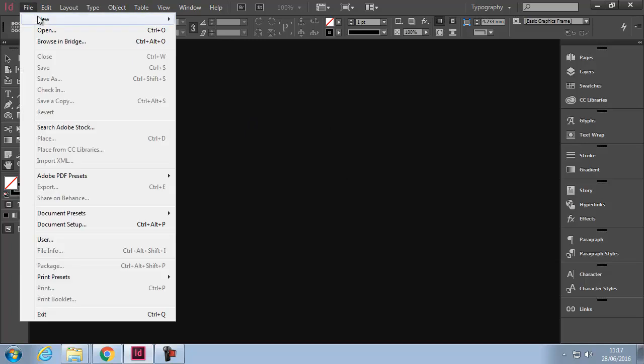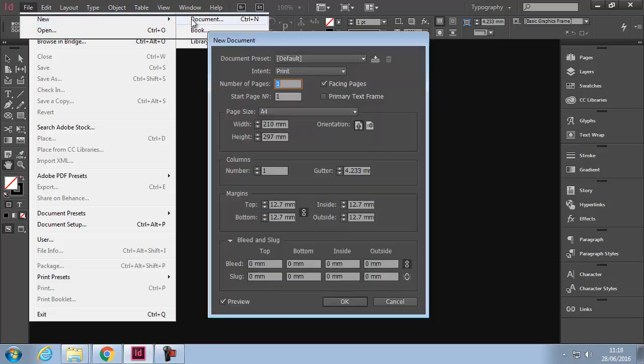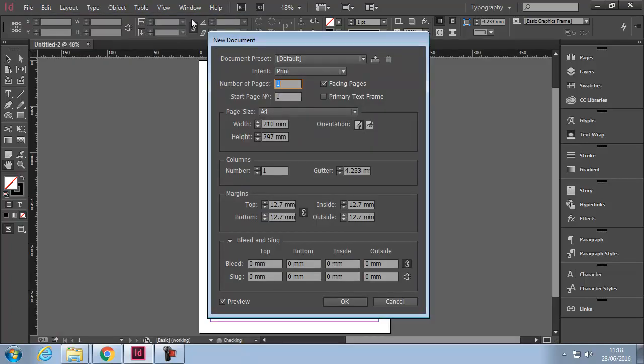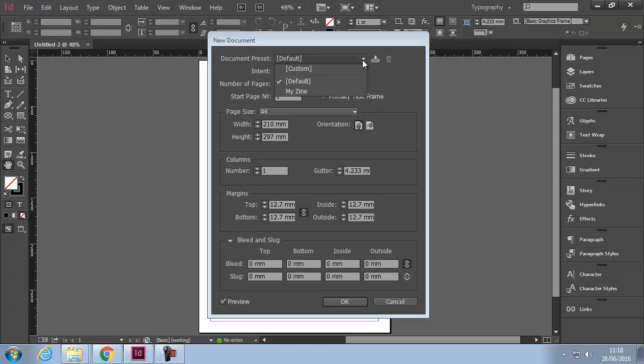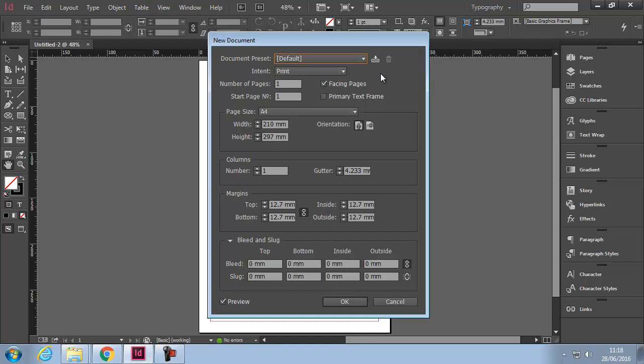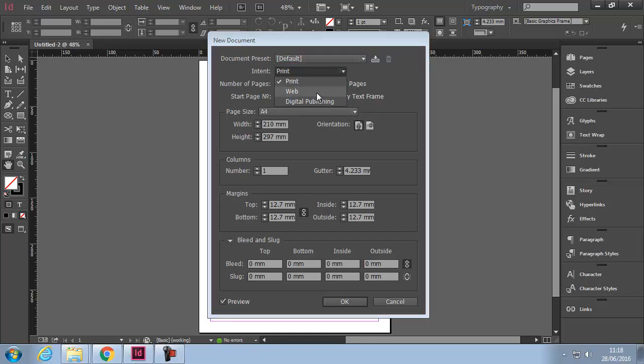The default presets - by default on your machines you should have Custom and Default. At the moment we're going to leave it on default. The Intent: we're explaining what that is in a moment. Print, Web is for web design obviously, and Digital Publishing is for e-publishing or interactive PDFs.